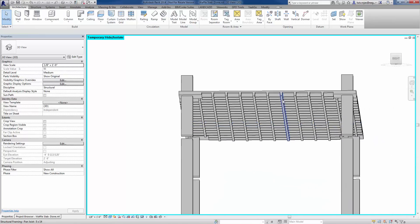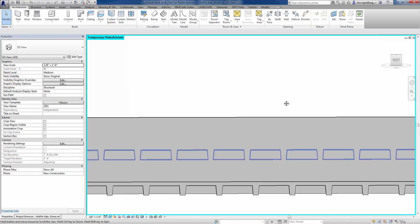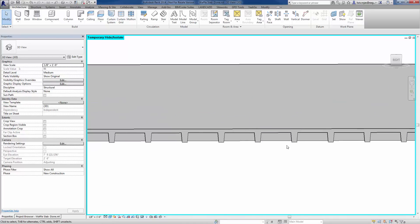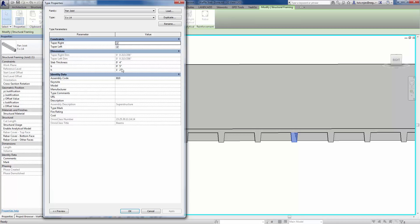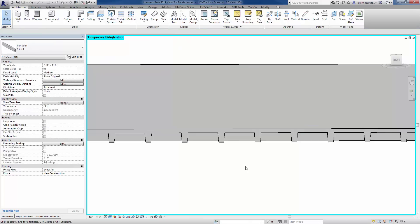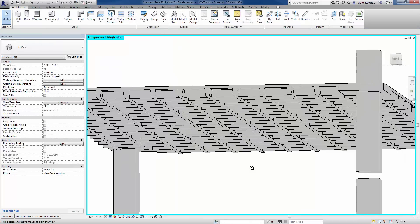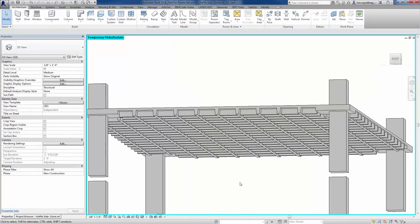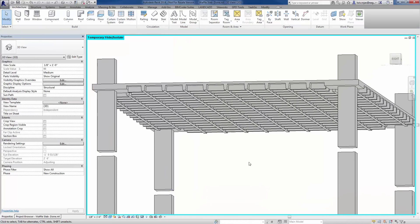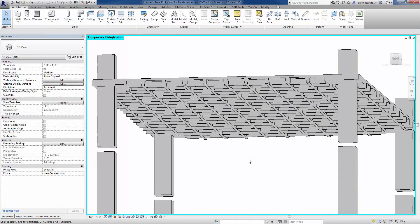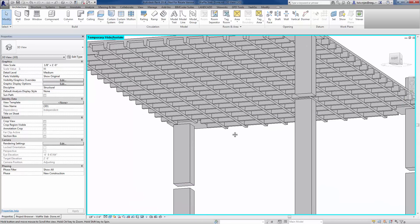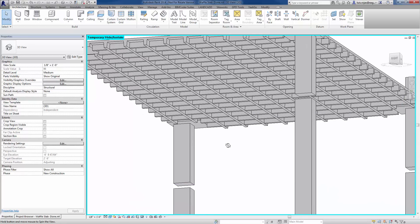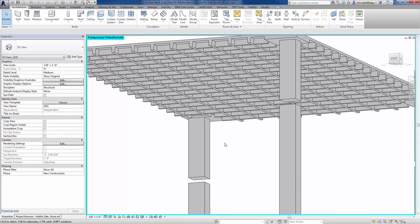Obviously, you're going to have different dimensions, specific dimensions here. Adjust the pan-joist family to the correct slab thickness, the correct B and H values. And so that way you'll have everything exactly the way you need it dimensionally. But that seems to be a fairly common approach to building waffle slabs.